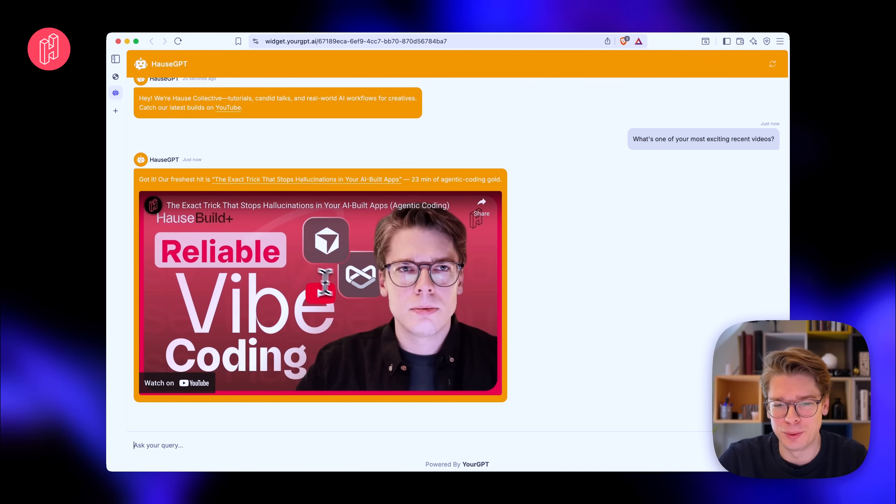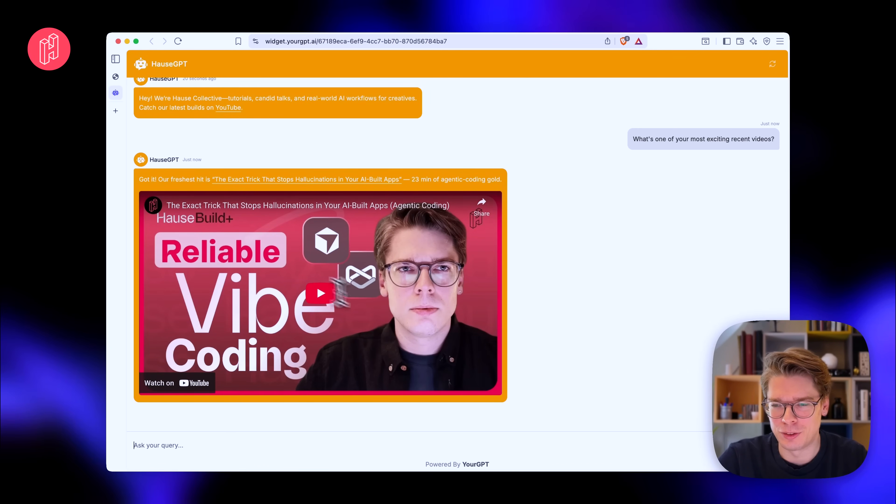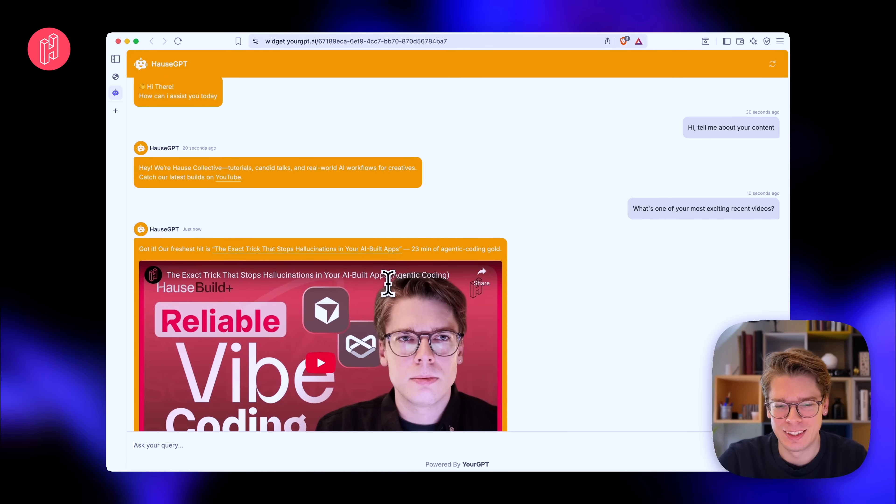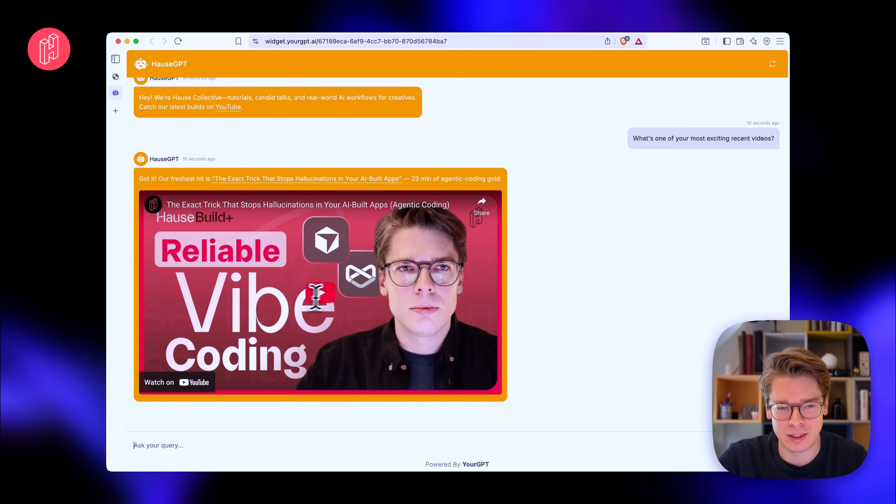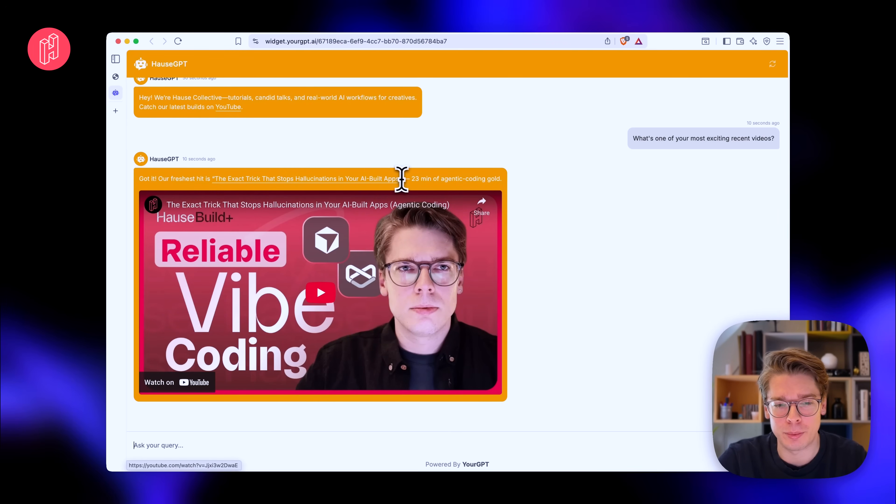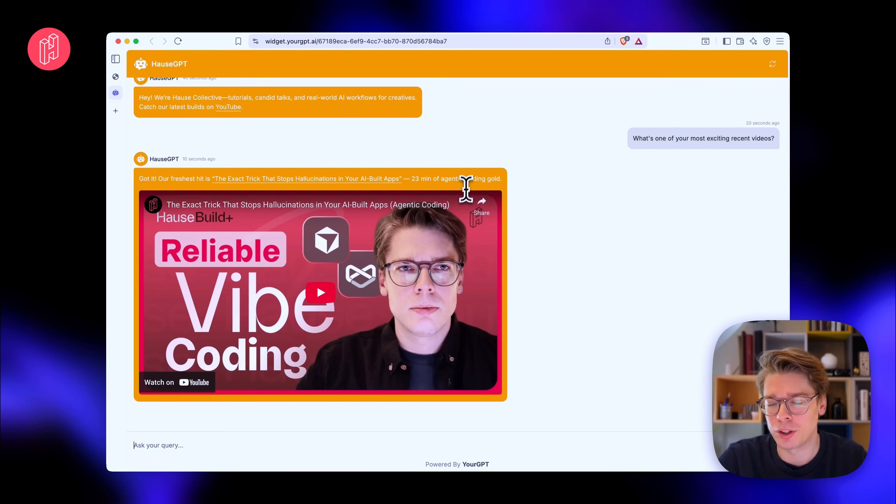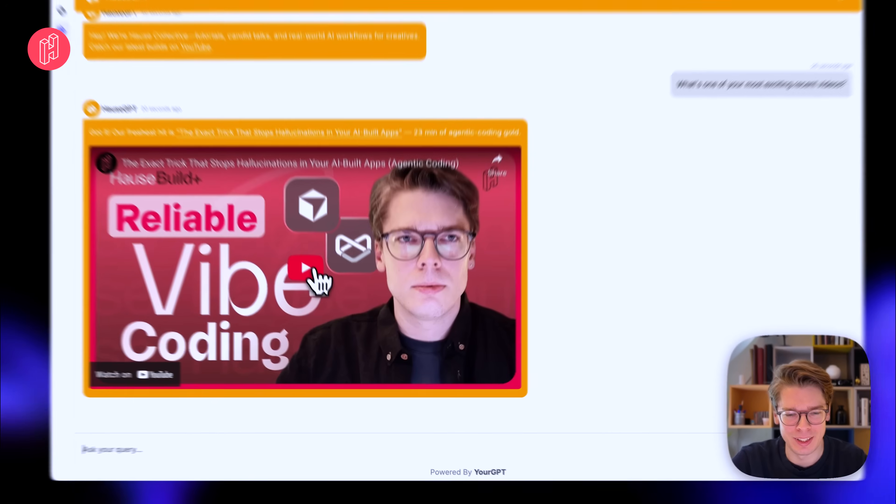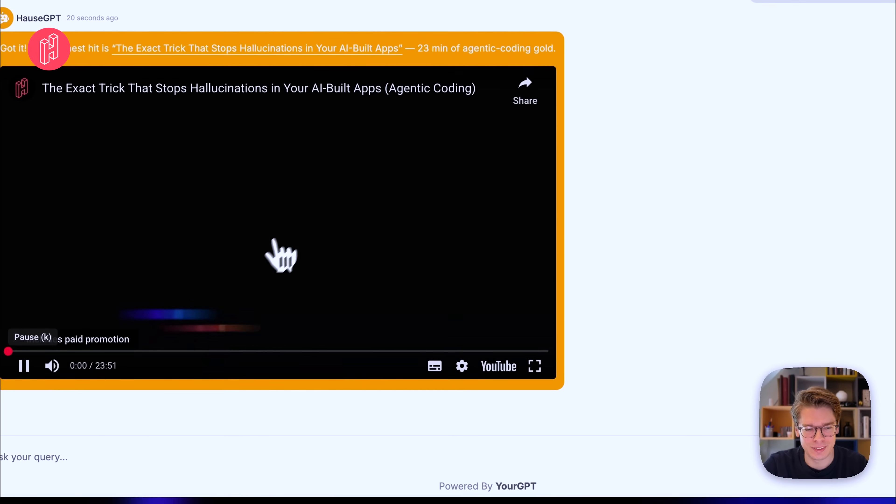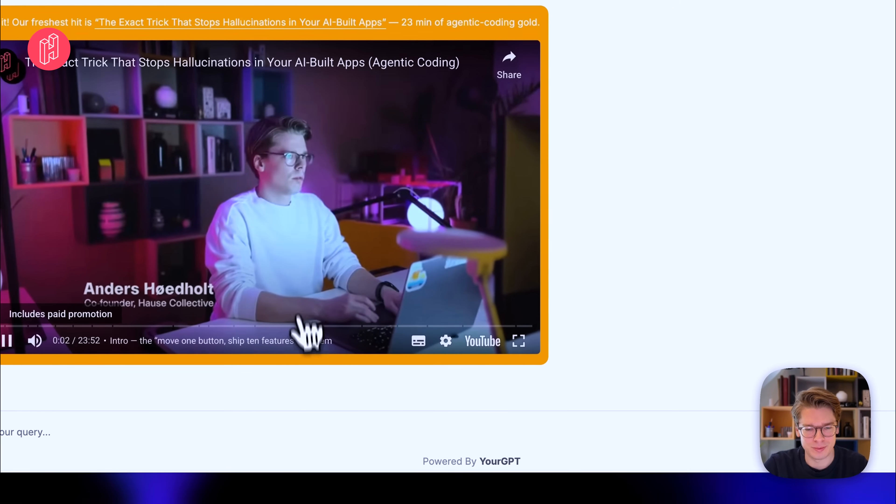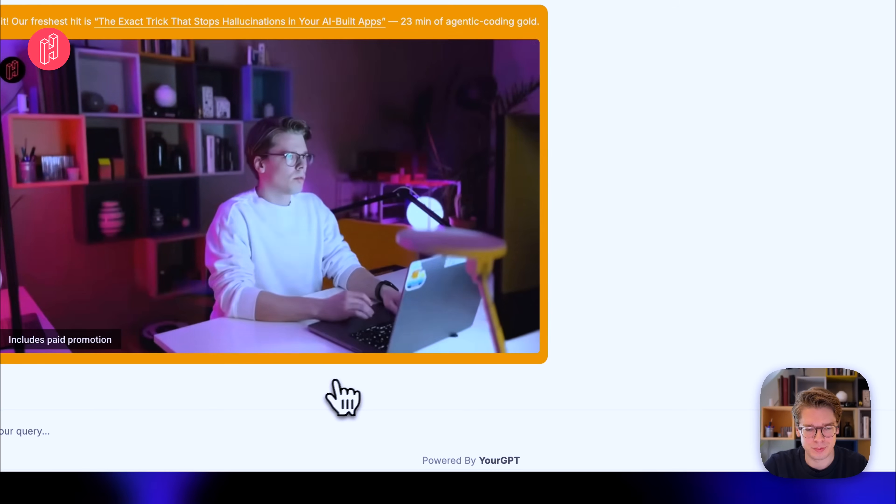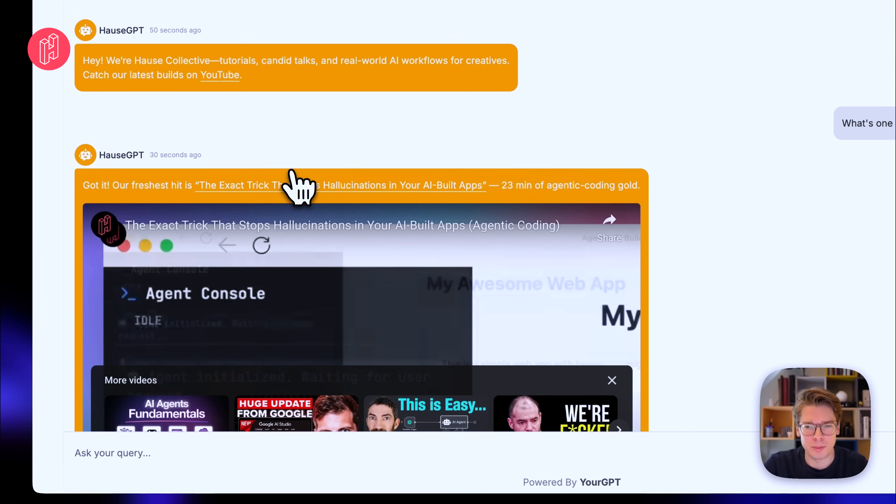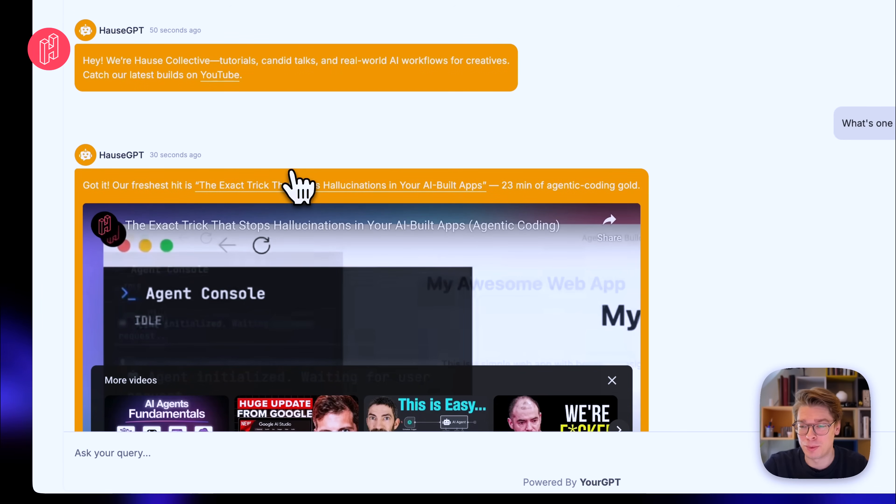Oh, that's pretty cool. It even has the widget to show. I didn't expect that to show the thumbnail and can play it directly within the chat. So got it. Our freshest hit is the exact trick that stops hallucinations in your AI build apps. 23 minutes of agentic coding gold. That's pretty impressive. And I guess we can play it directly in here. I literally asked the AI agent to move one button. That's quite amazing, actually. I'm really surprised about this, actually.